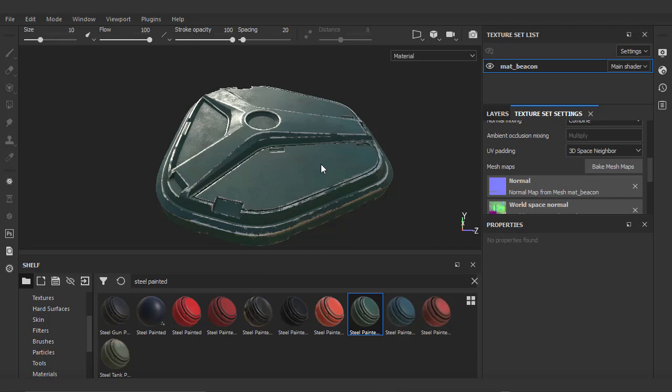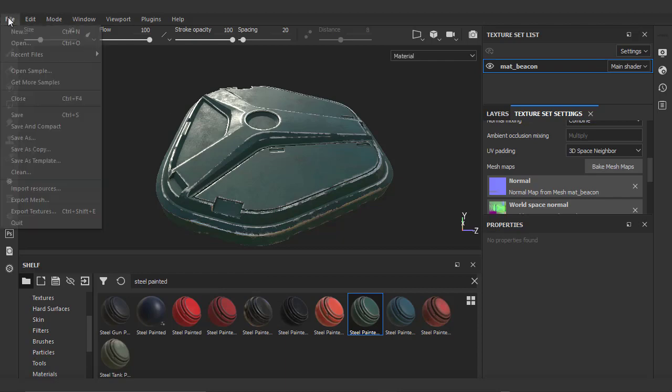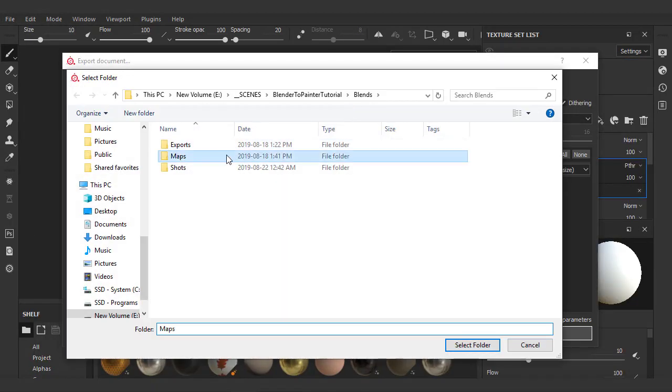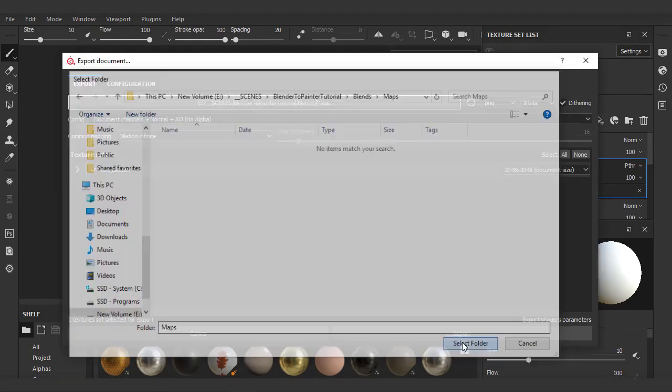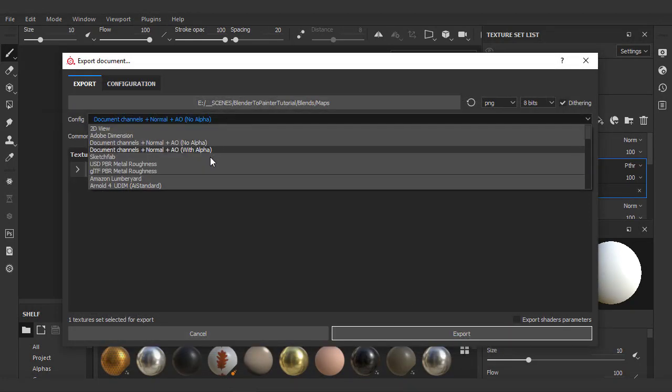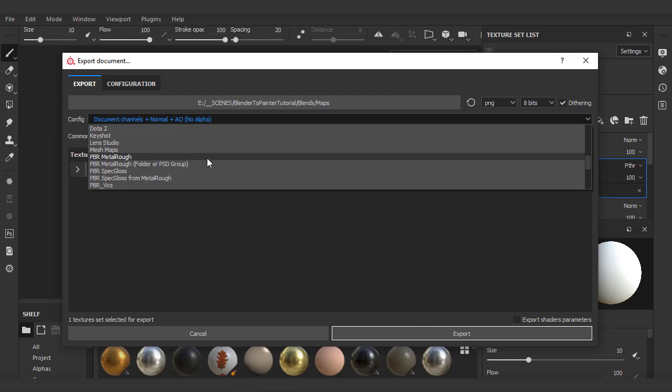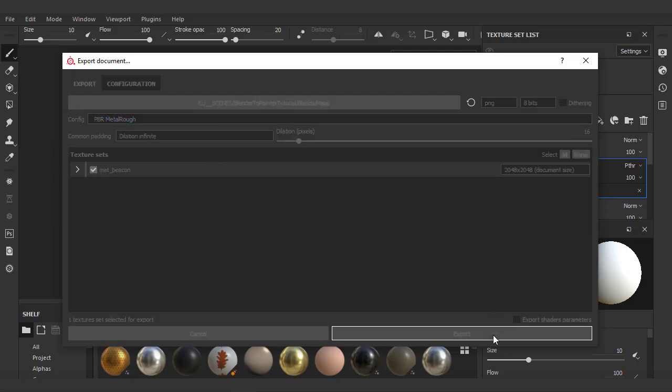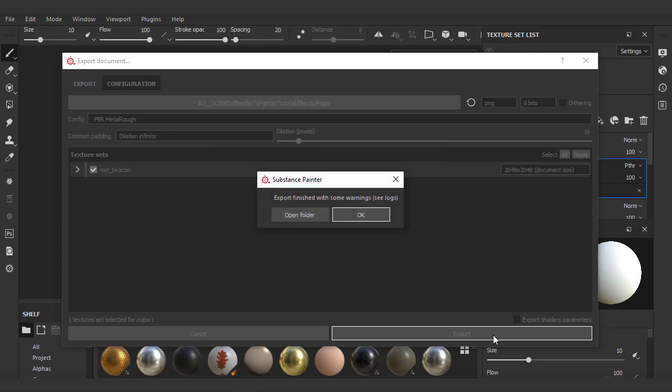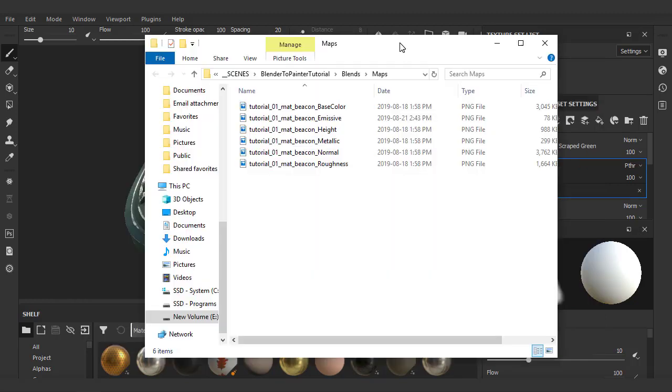We can now also export our maps. So we're just going to go to File, Export Textures, choose a directory, and now depending on our target render, the config is very important. We'll choose PBR Metal Rough since we're rendering Eevee. And as soon as that's done, we'll just hit Open Folder to ensure all our maps have been exported.